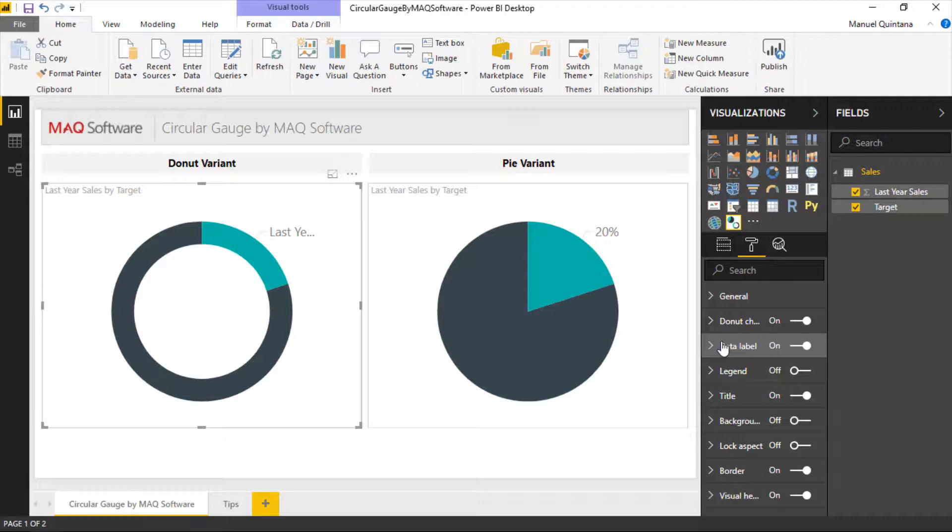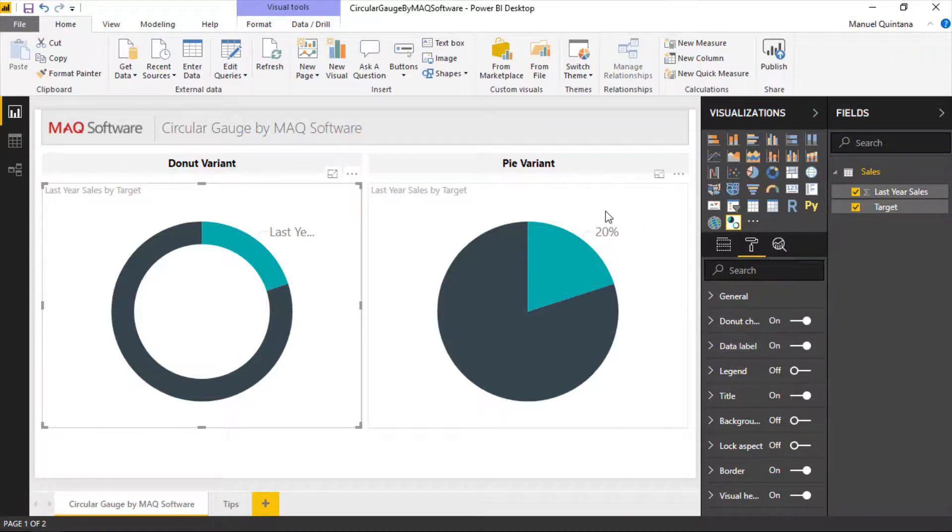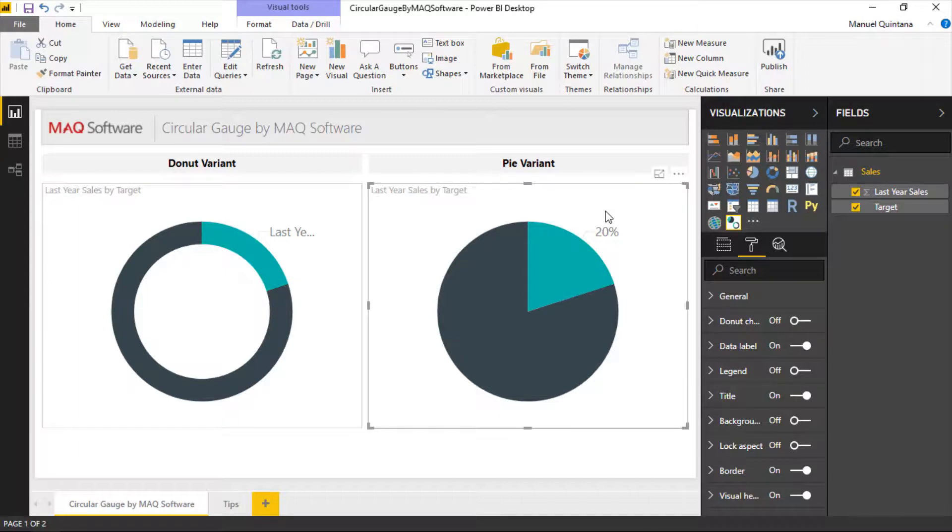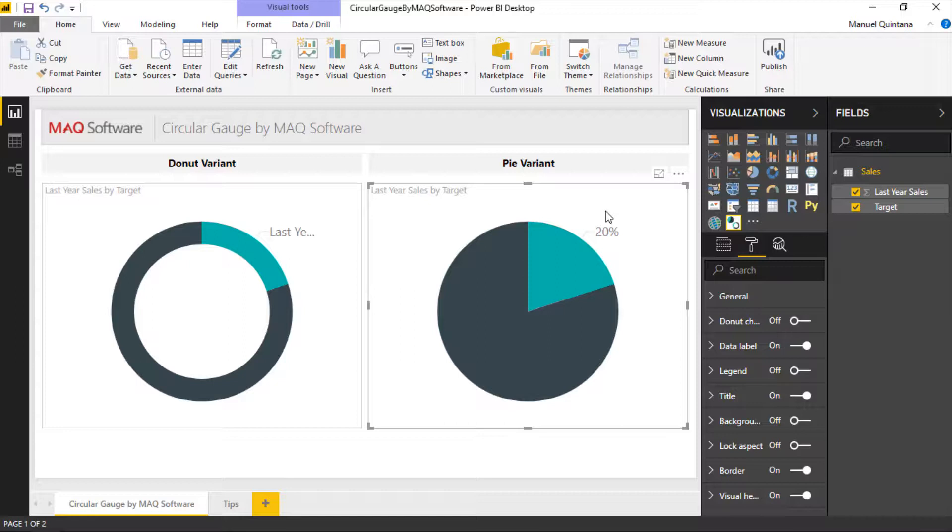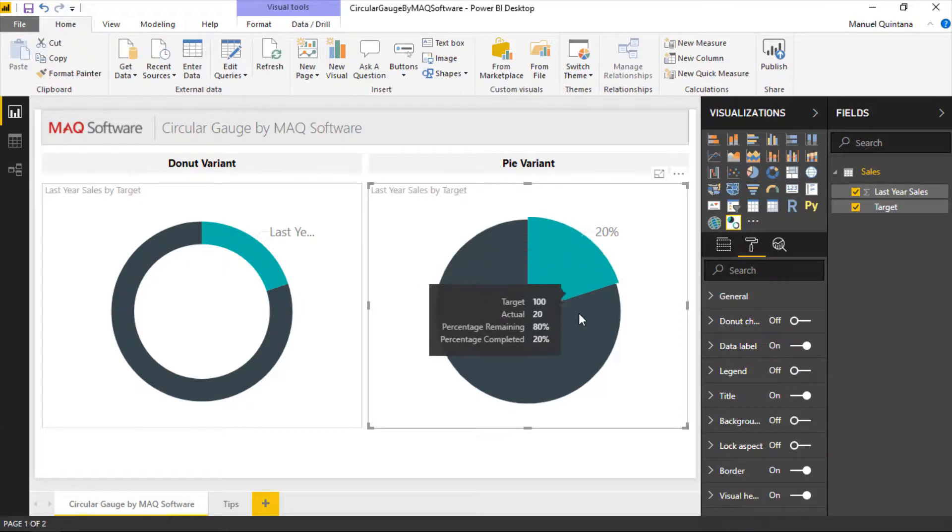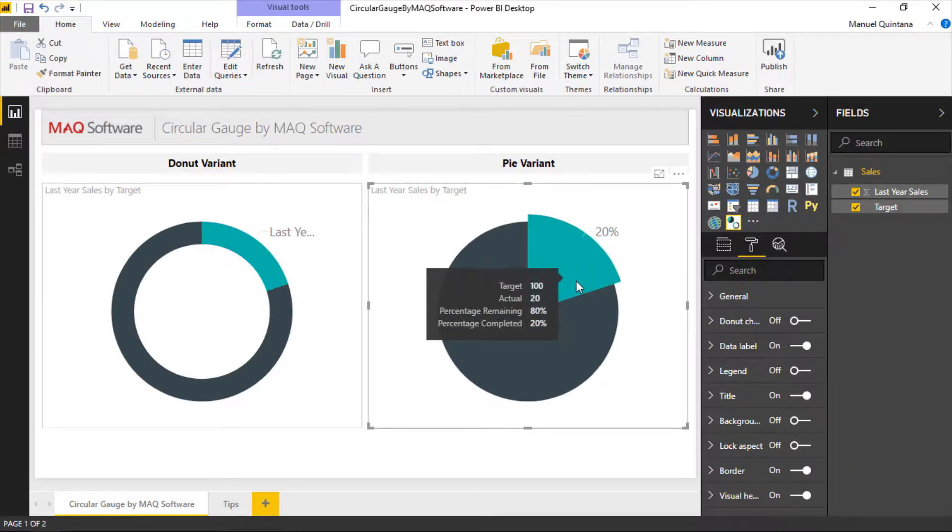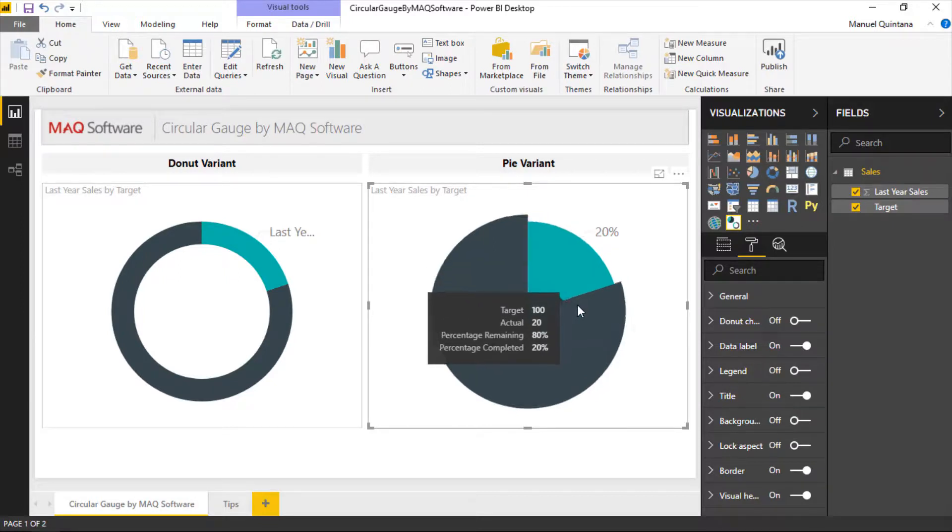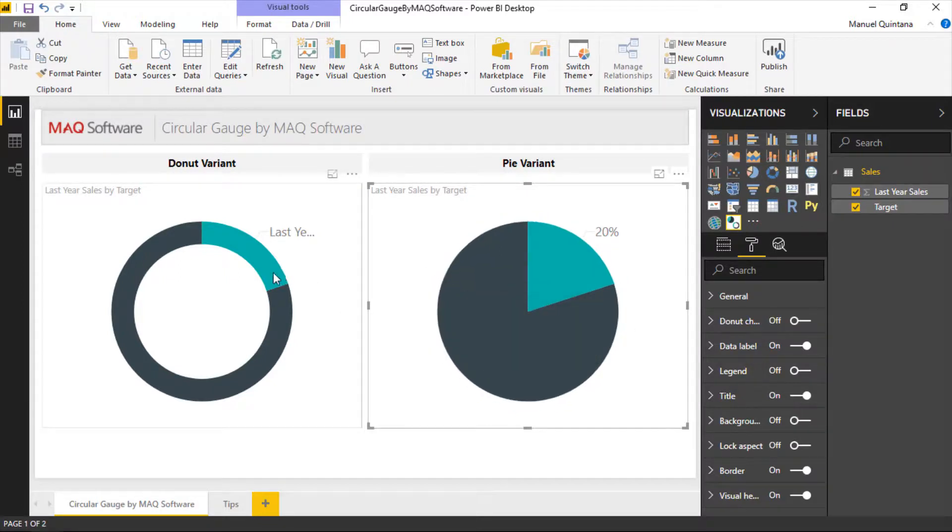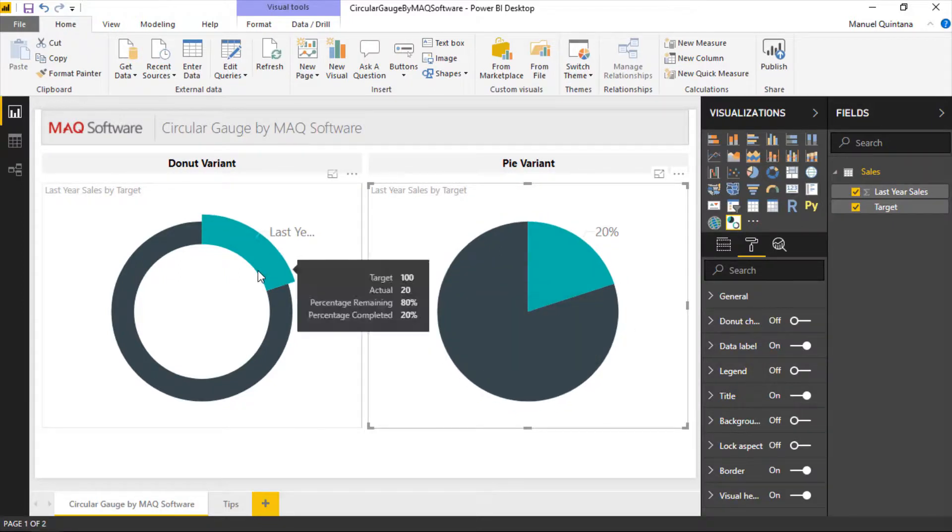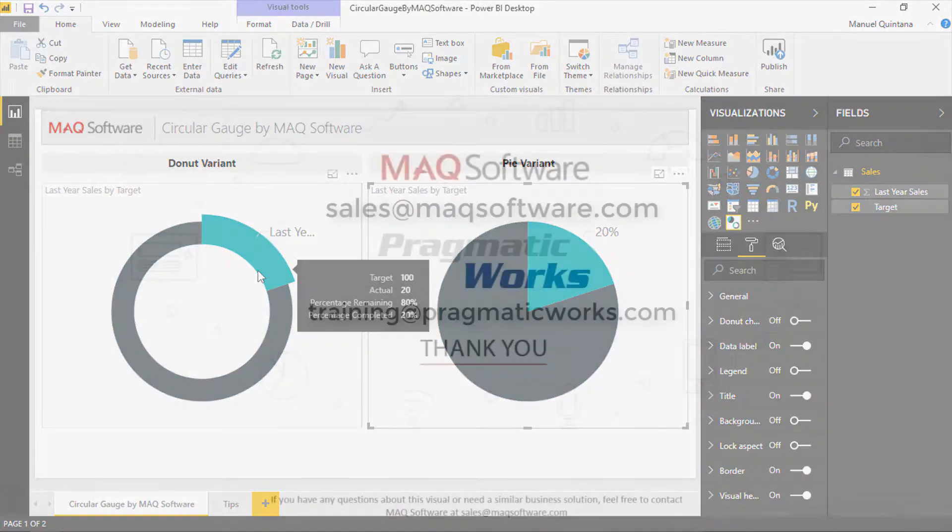But a nice quick easy way that you can effectively demonstrate and show an actual value versus a target value. What we've noted and come to expect from the traditional gauge, but here we get multiple different options and ways that we can visualize it. And it does have this really nice kind of pop-out effect when you're looking at the various values within either the donut or the pie chart.